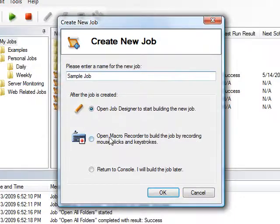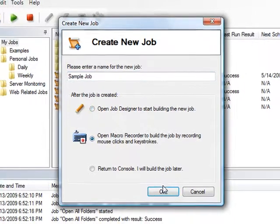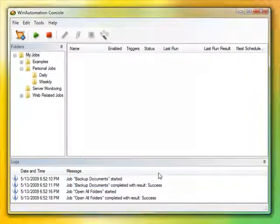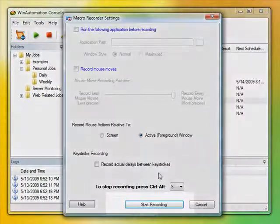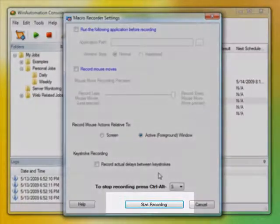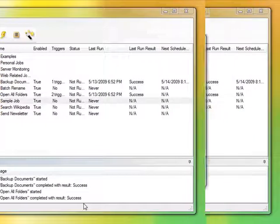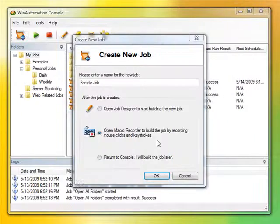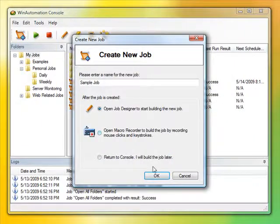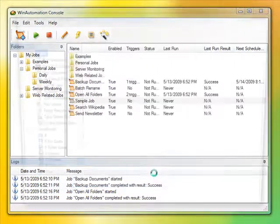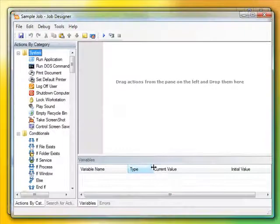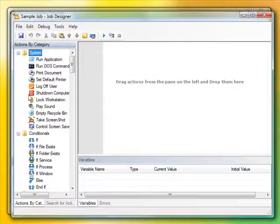To do this, you can record mouse clicks and keystrokes for playing them later with a powerful Macro Recorder. Or you can build an automated job by combining and configuring high-level actions which act as building blocks for your job.